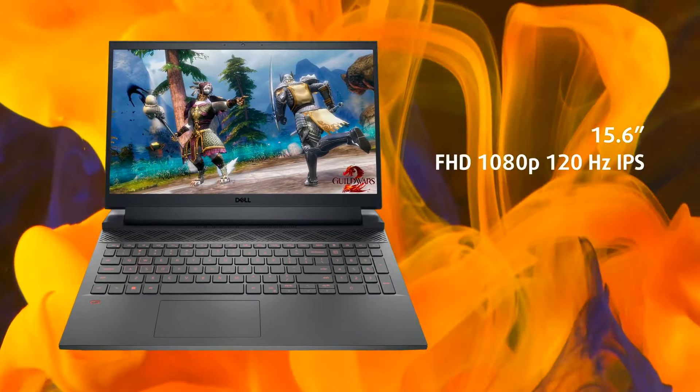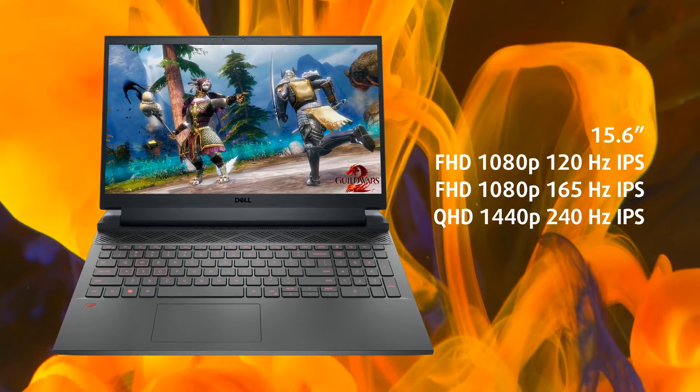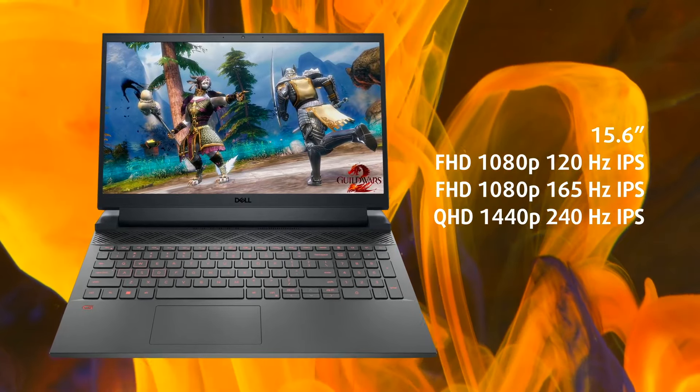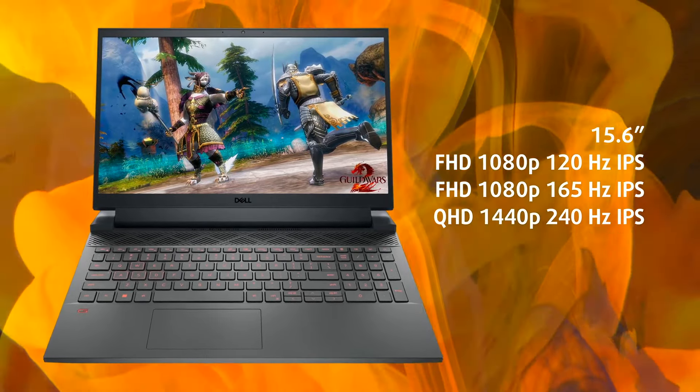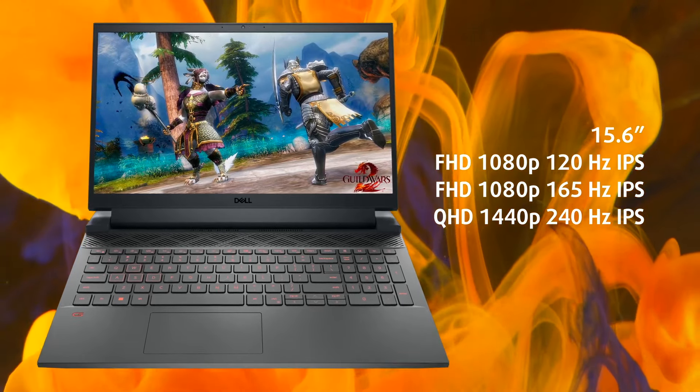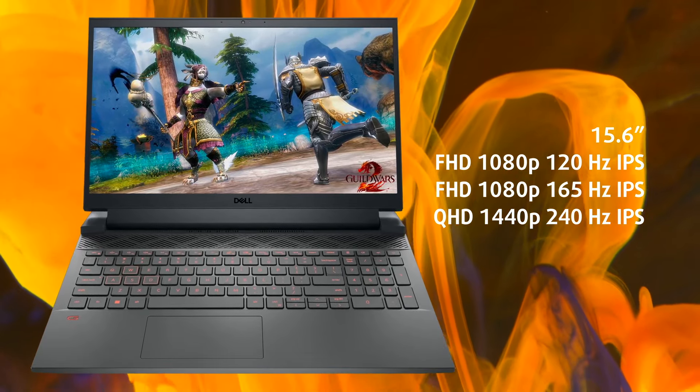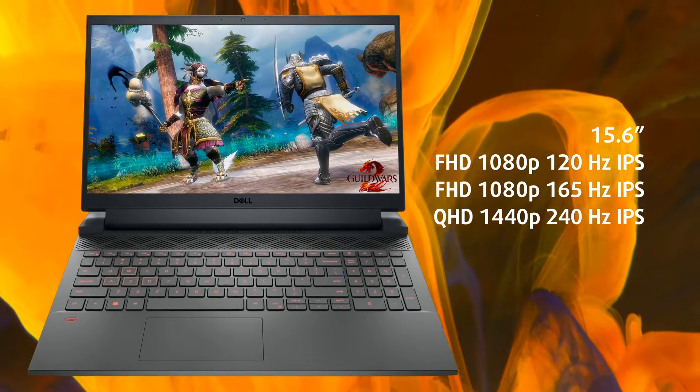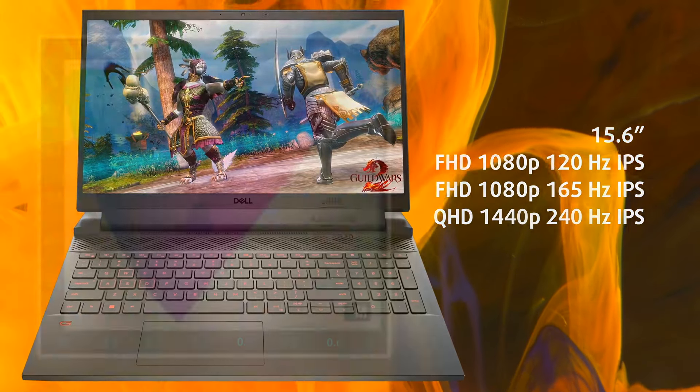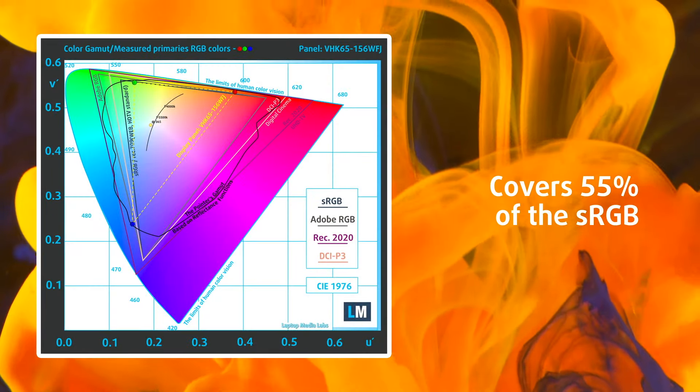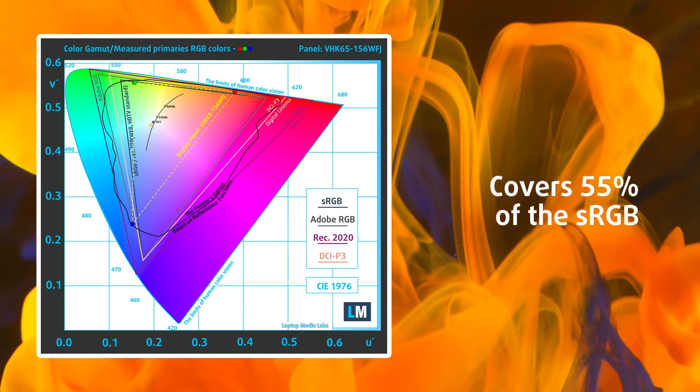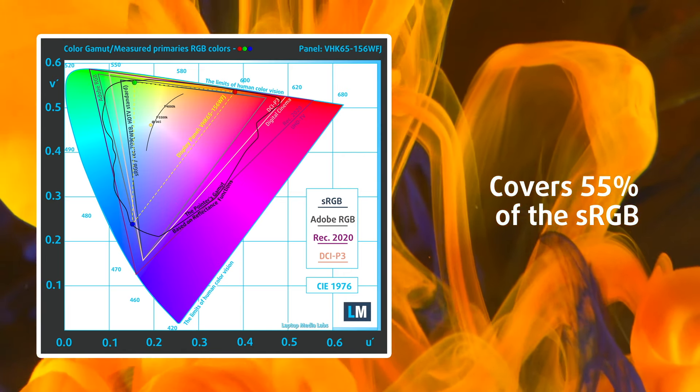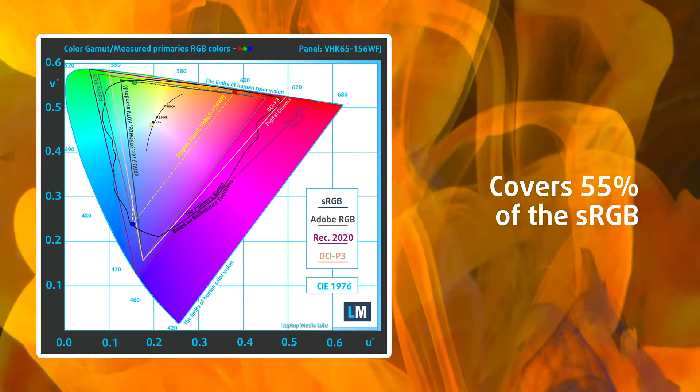There are three display options, with two FHD panels with either a 120Hz or a 165Hz refresh rate, along with a QHD 240Hz display, all with IPS panels. We've chosen the first display, which is fine for gaming, but lacks sufficient color coverage to be used for design work.